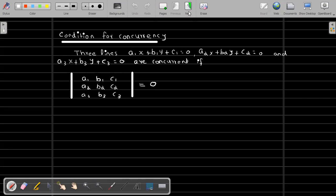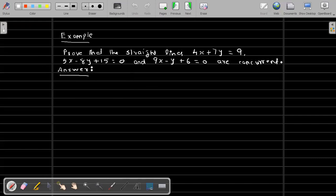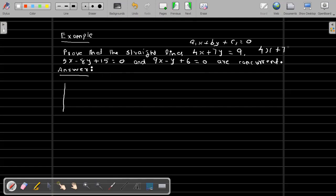As an example, prove that the straight lines 4x + 7y = 9, 5x - 8y + 15 = 0, and 9x - y + 6 = 0 are concurrent. We consider the determinant of the coefficients. Rewriting the first equation in general form: 4x + 7y - 9 = 0, so a1 = 4, b1 = 7, c1 = -9.